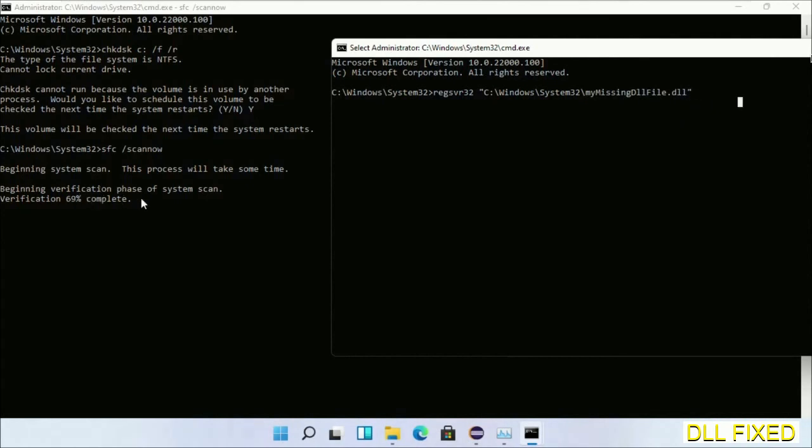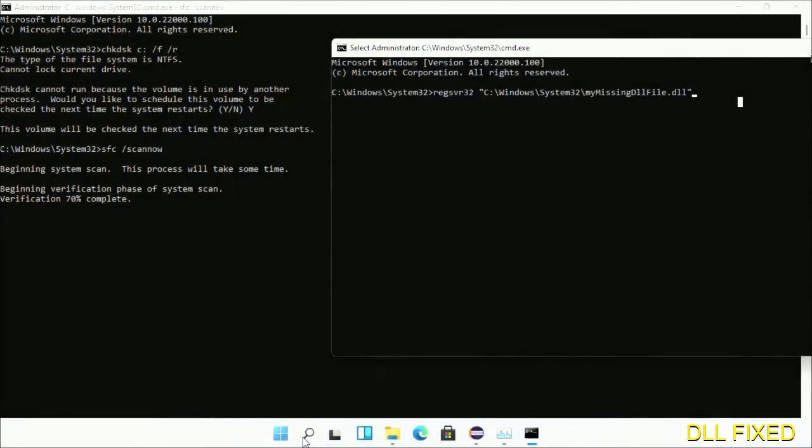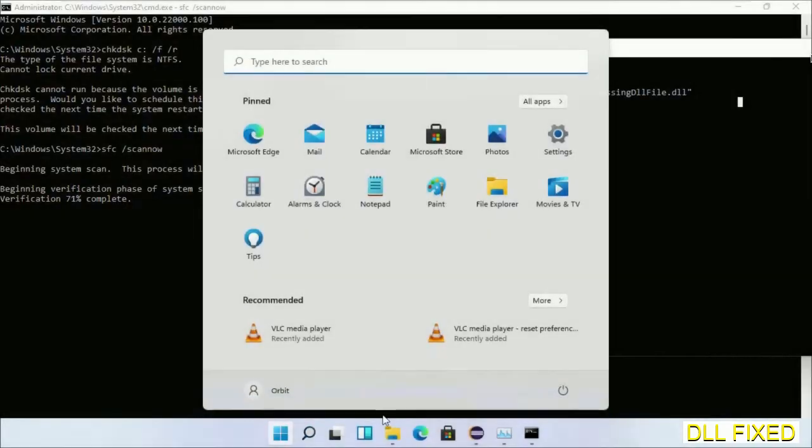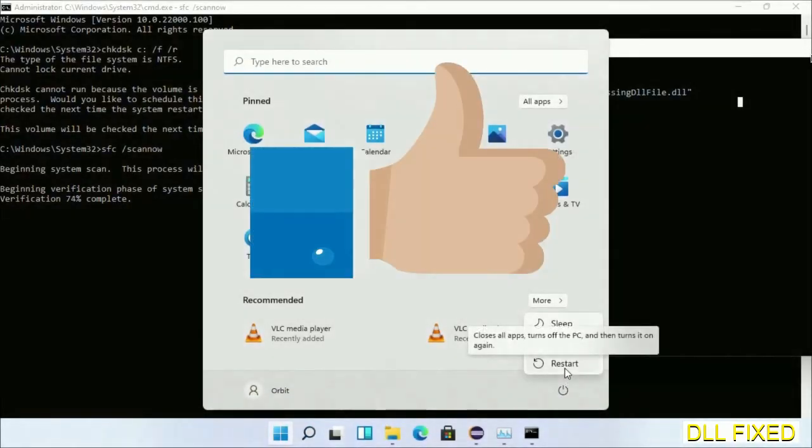Now after everything is done, click start menu and restart it. Before you restart, just hit like on the video.